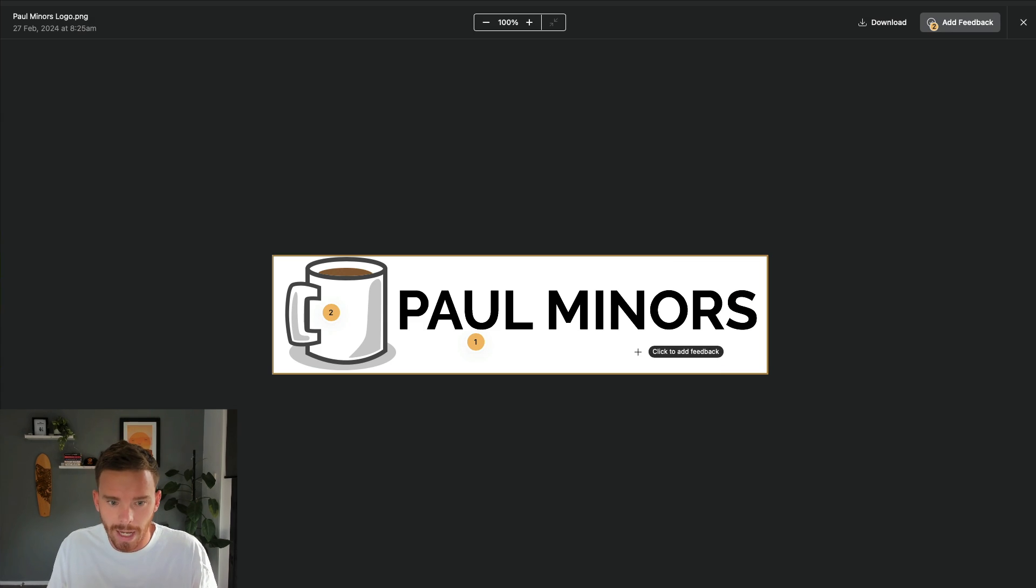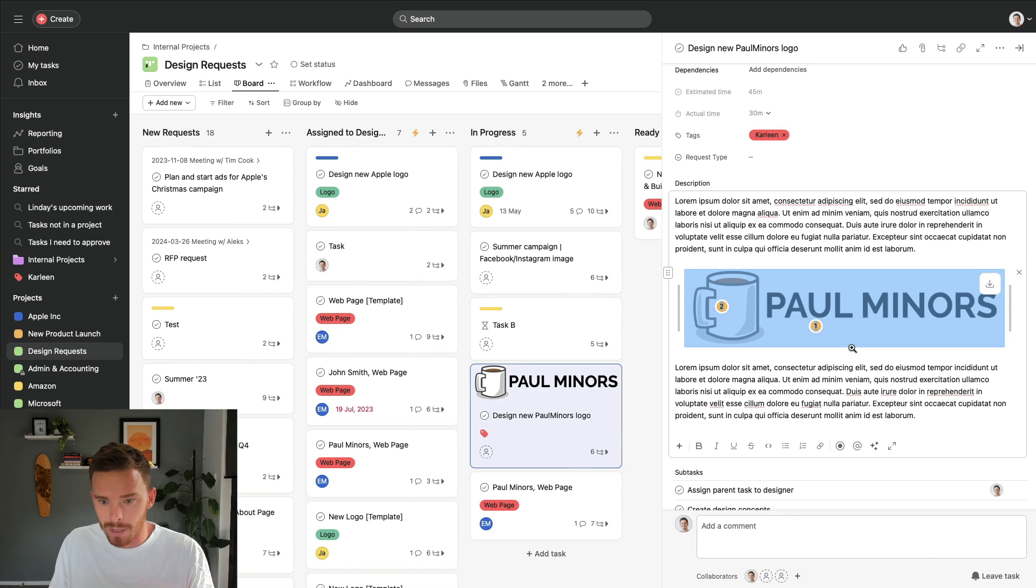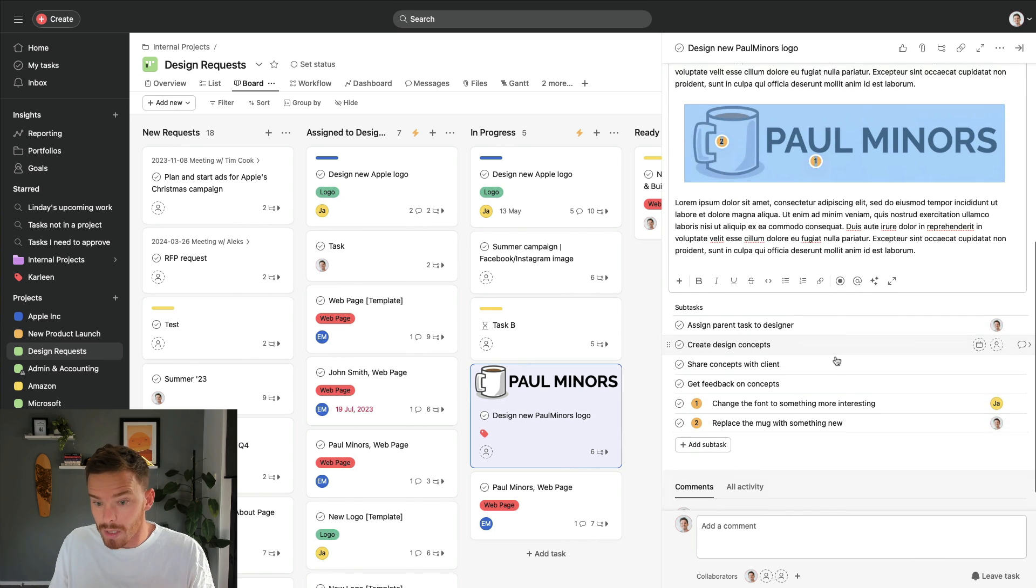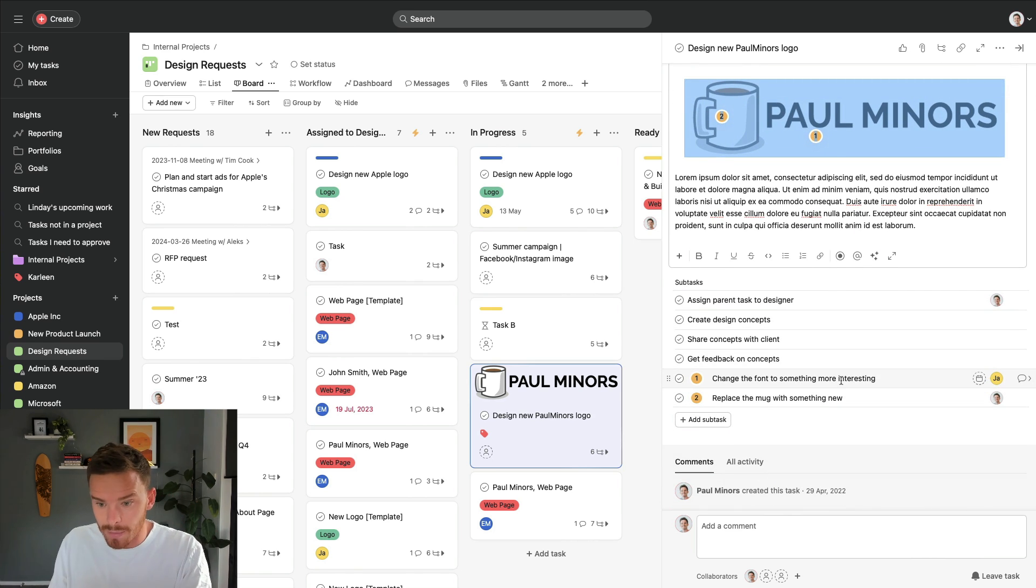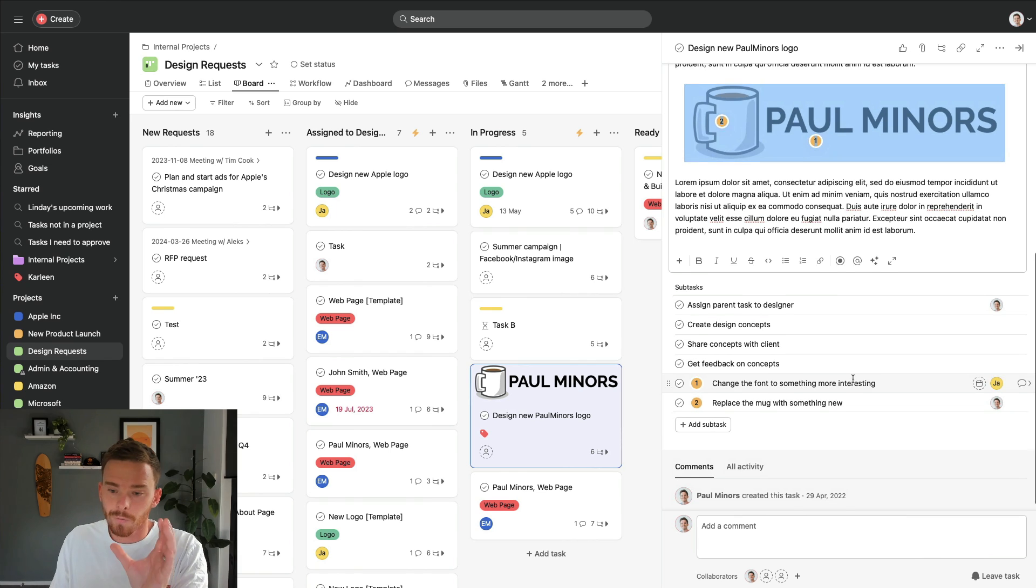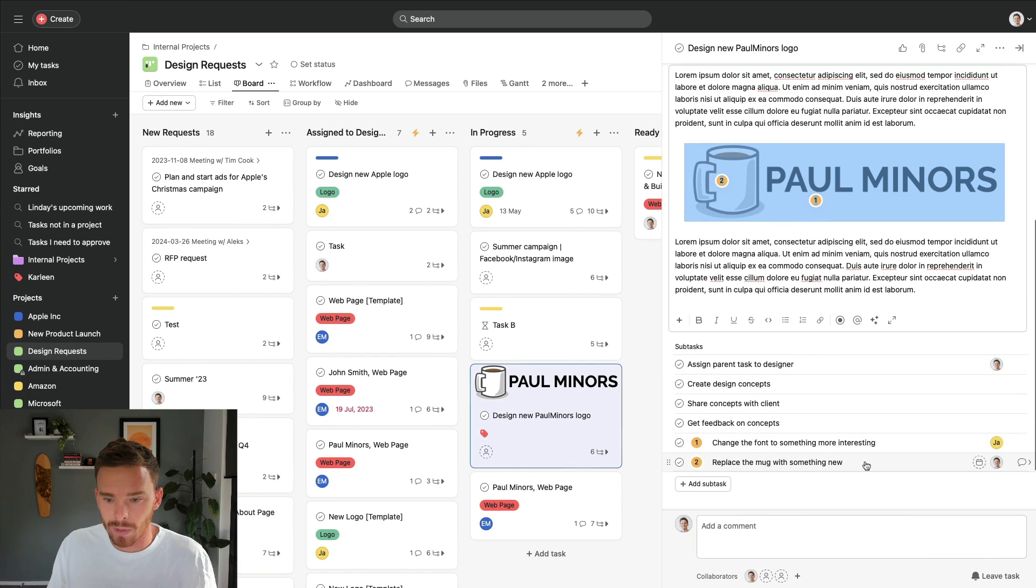So we'll create that one as well. So I've marked up the image, I've added my feedback. And if we close that image now, you can see down here on the task, we've got these new subtasks for the changes or the feedback that we now need to take action on.